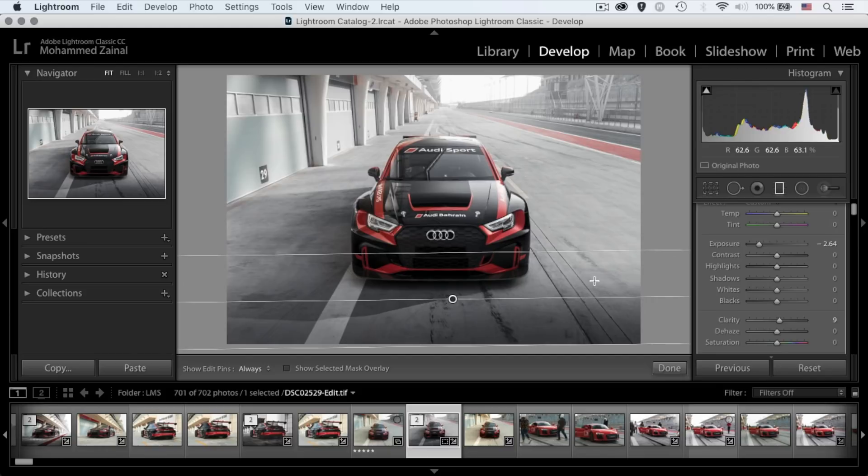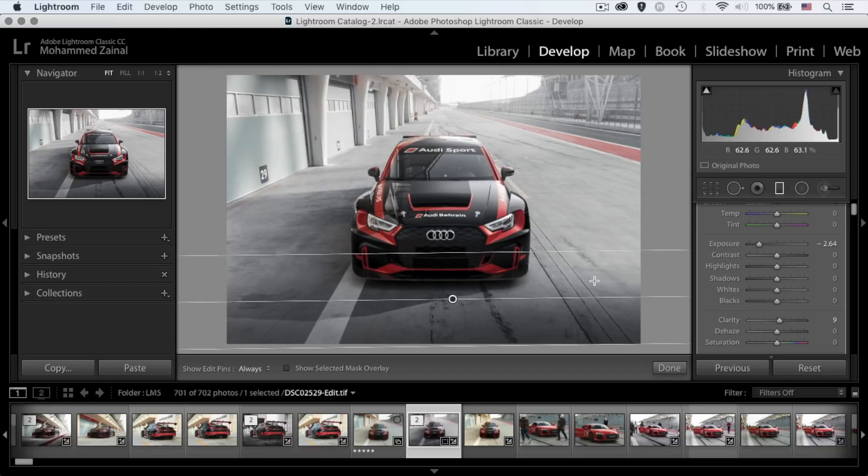And that's it. It's amazing how sometimes we try complex things and we ruin the photo. Yet, sometimes it's the simple things that matter. That's it. We've reached the end of this tutorial.